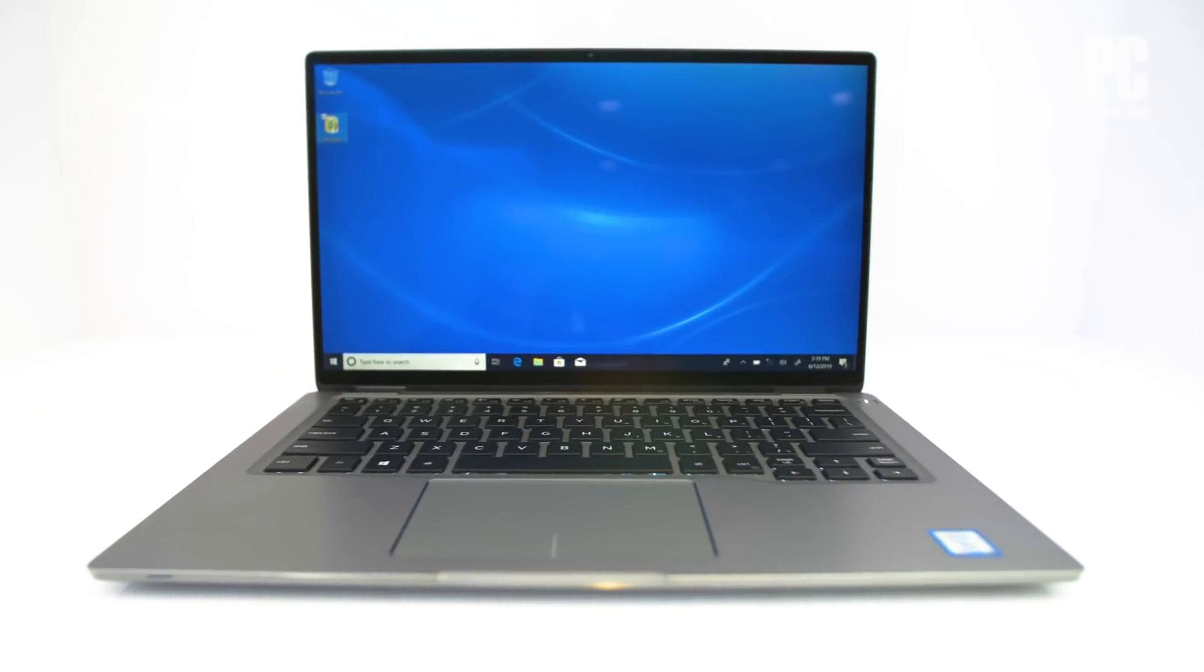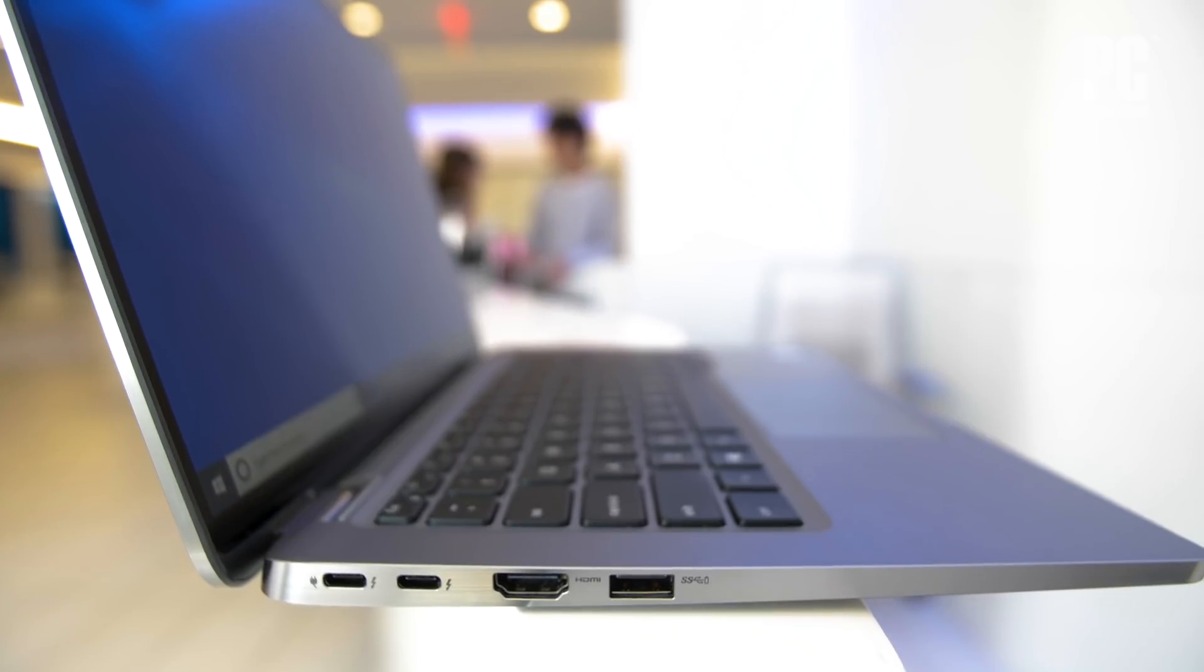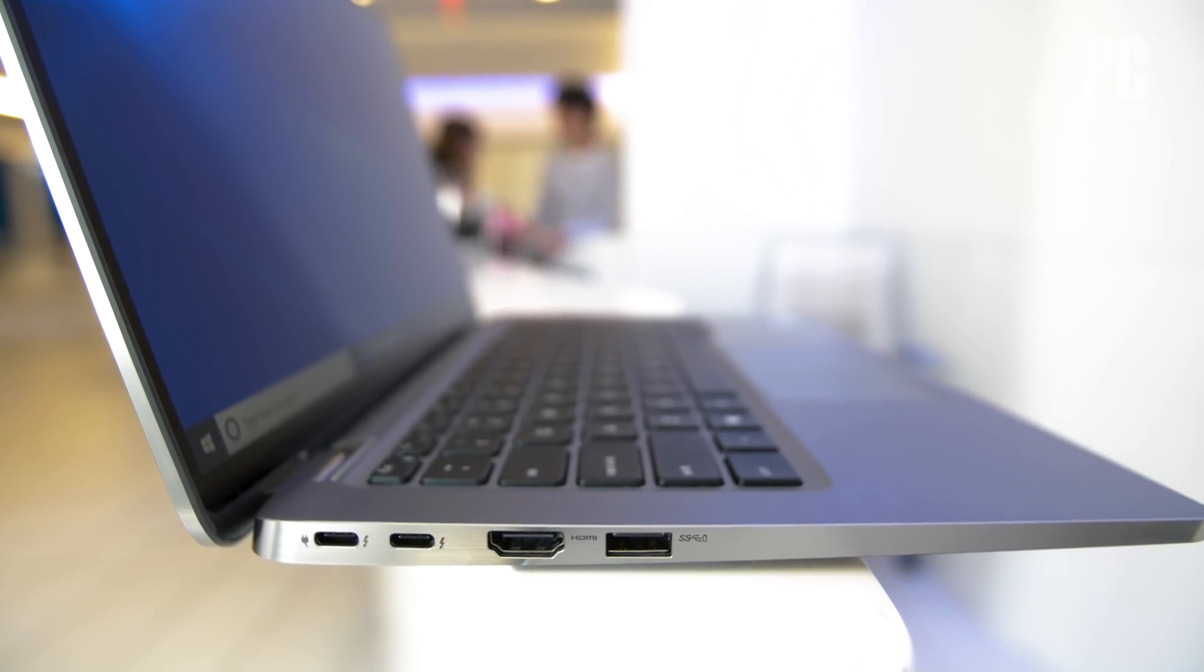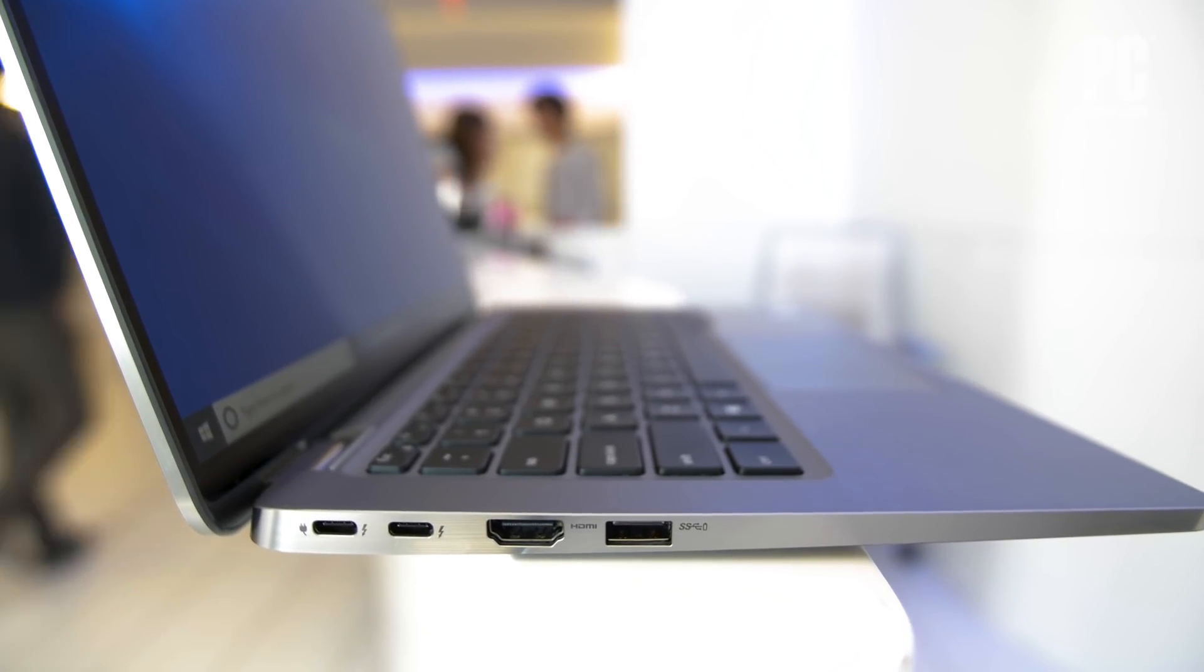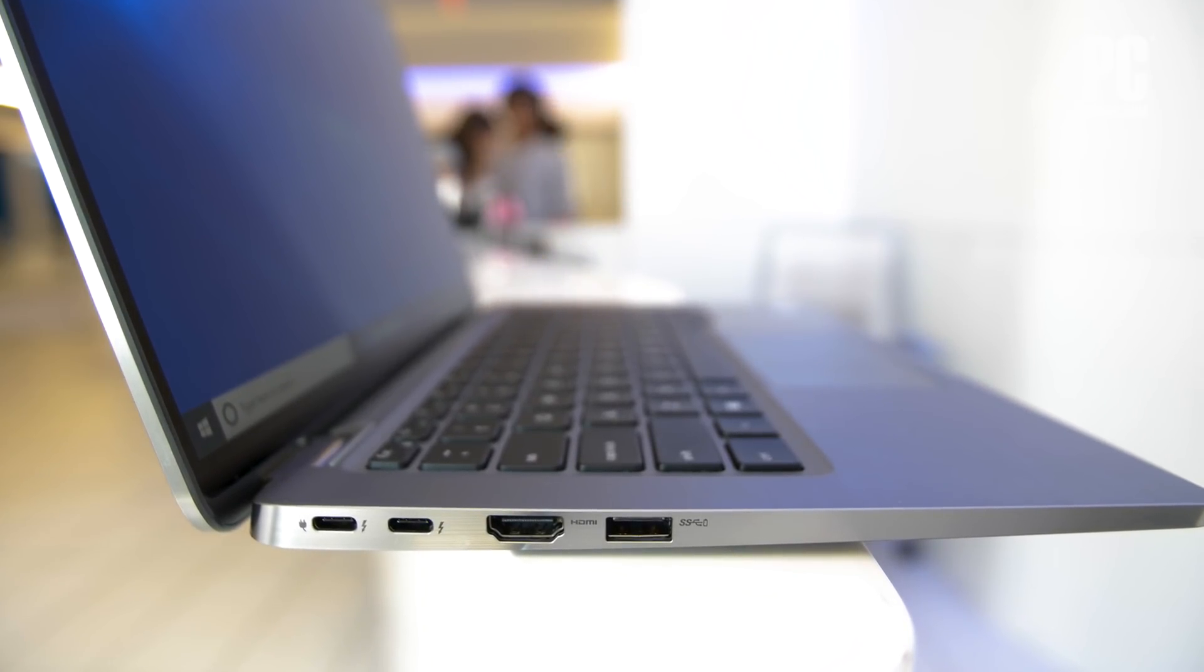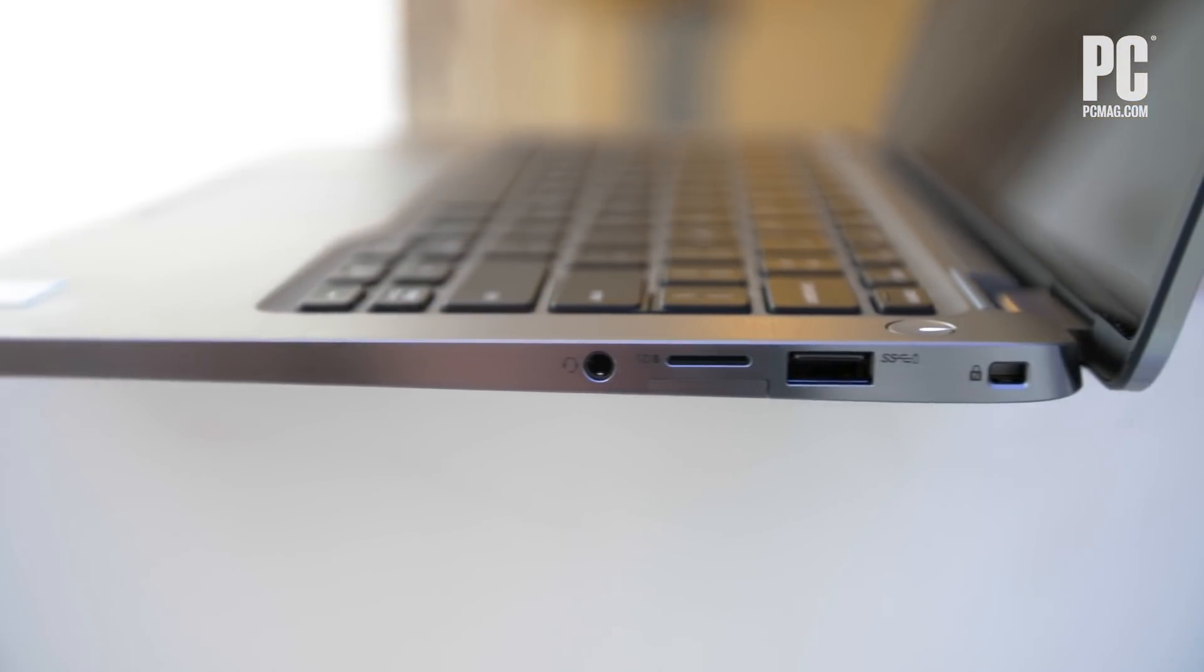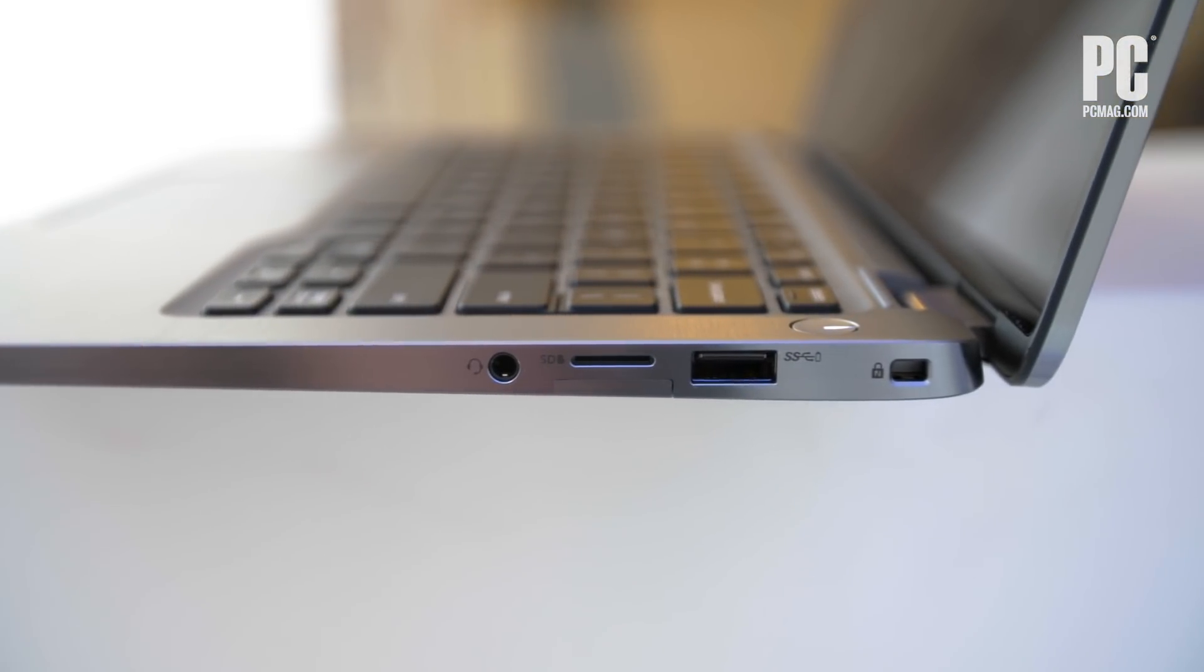We like that there's a full-sized HDMI output, a must-have for frequent connections to conference room or lecture hall AV systems. You also get plenty of USB Type-A and Thunderbolt 3 ports.